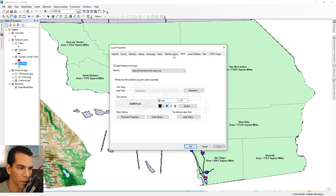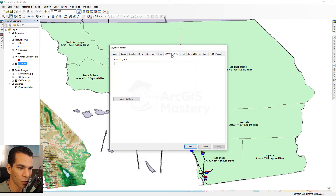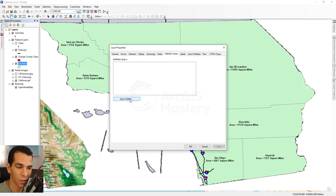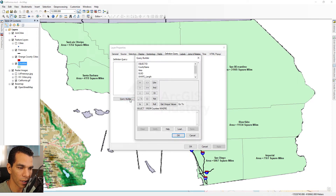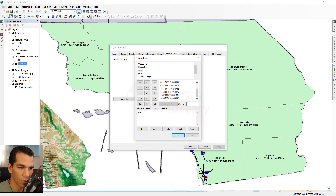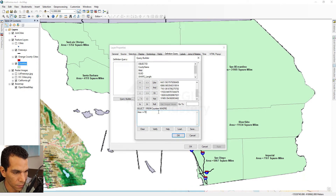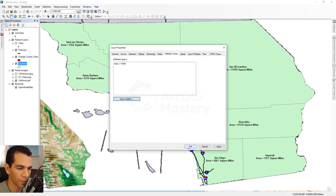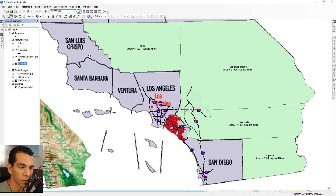To do that, go to Properties and open the Definition Query tab. Here is the Query Builder where you can create your own SQL query. For example, I want to show counties that have an area greater than or equal to 7,000 square miles, so I'll set area >= 7000 and click Apply.